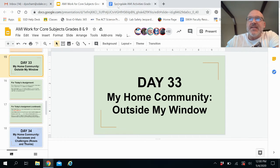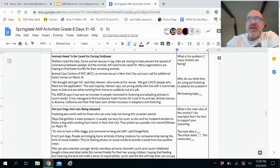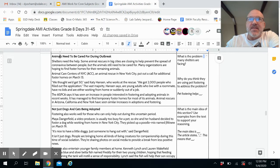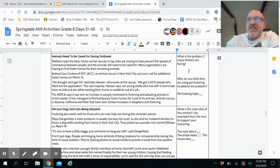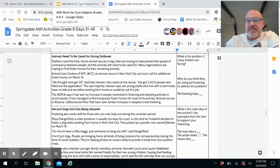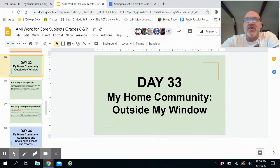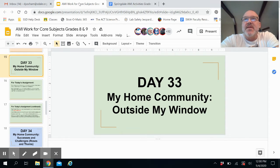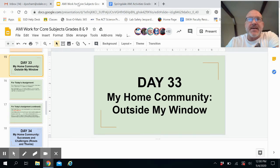You do have a reading article each day as well. Day 33 has to do with animals needing to be cared for during the outbreak — just a real short article. There are two guiding questions that you need to answer after you finish reading, so let's make sure we've read that before we try to answer our questions on the Google Form.